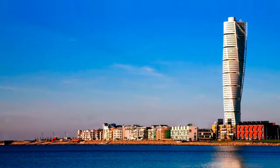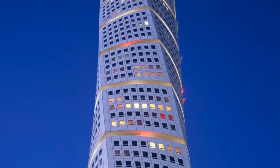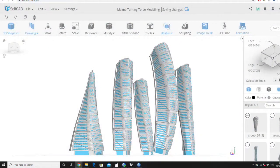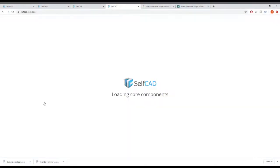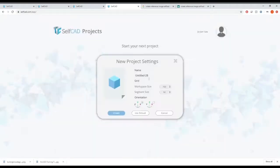In this SelfCAD tutorial we're going to be covering the modeling of the Turning Torso in Malmö, Sweden. It's the tallest tower in Malmö. The architect is Calatrava, and what's really unique about this tower is the fact that it actually twists as it goes up. Through this modeling we're going to be exploring deformer tools such as skew, bend, twist, and inflate. So let's open up SelfCAD and start a new project — we're going to name this Malmö Turning Torso Modeling.